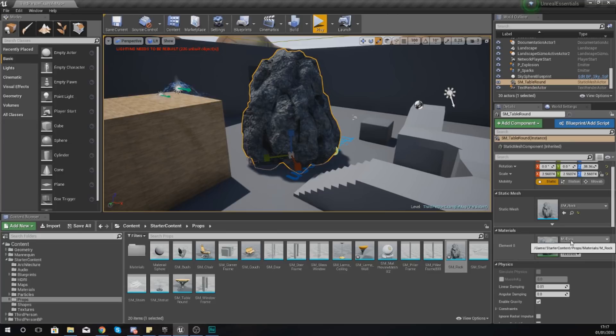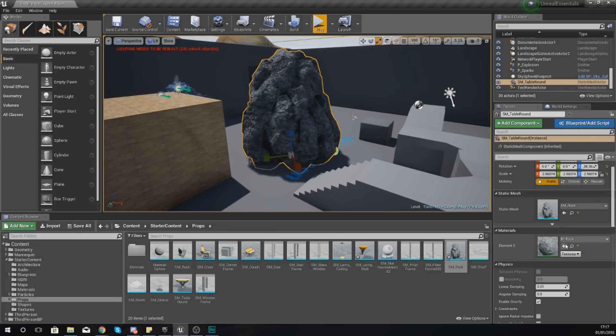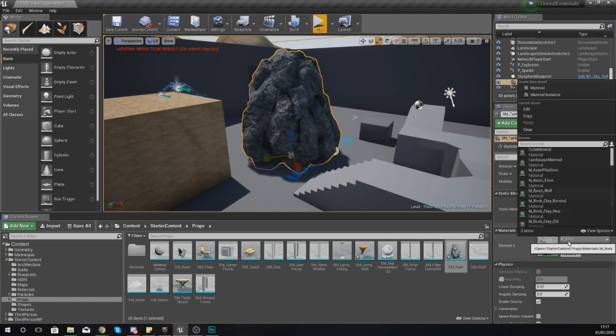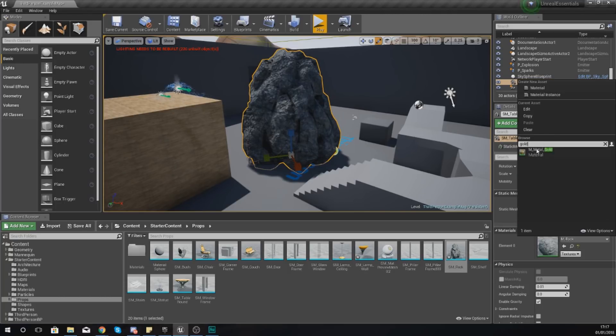But what I'm going to do is from the materials, I'm going to go to the drop down and I'm going to type in gold and you can see I've already got a metal gold, and you can see that this has now made the change on my static mesh and I've now got a gold rock.